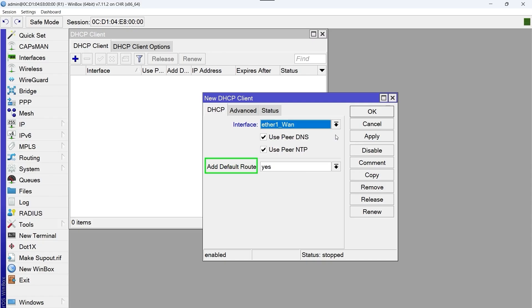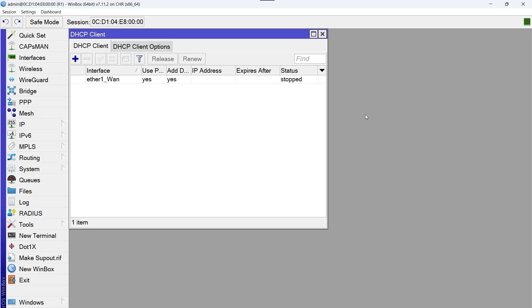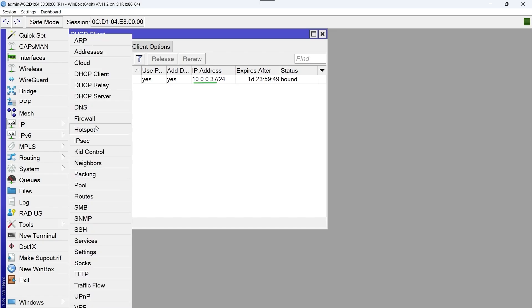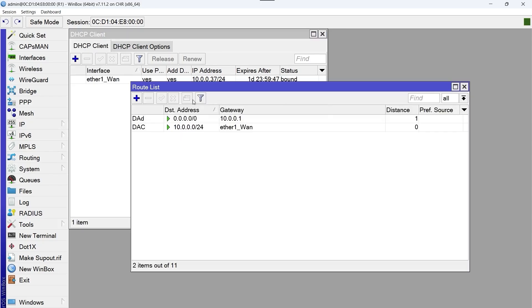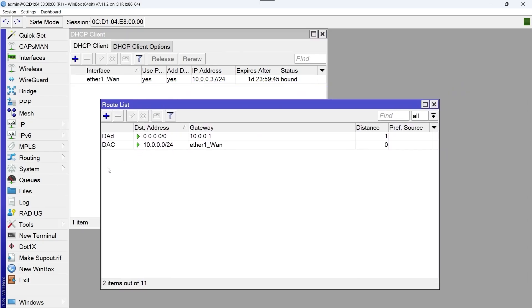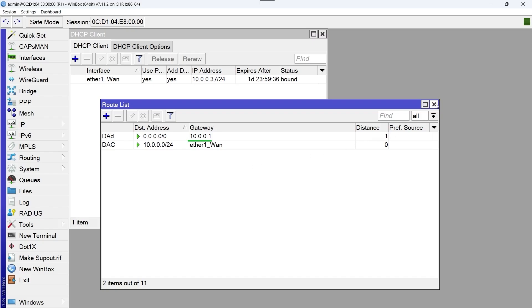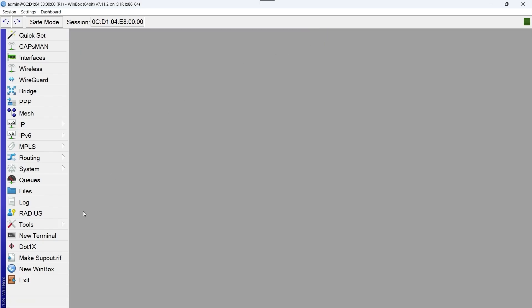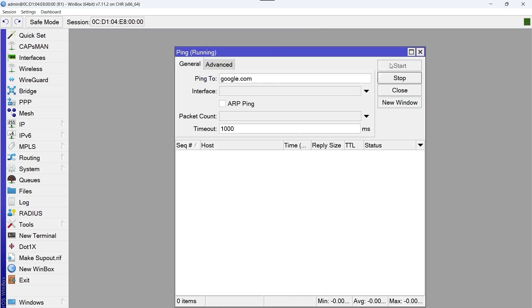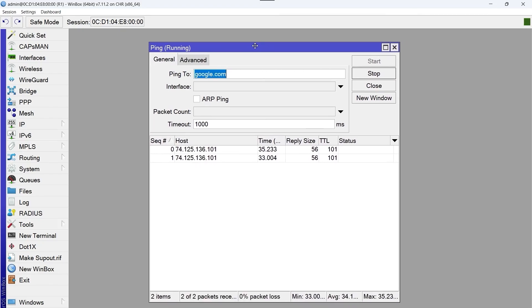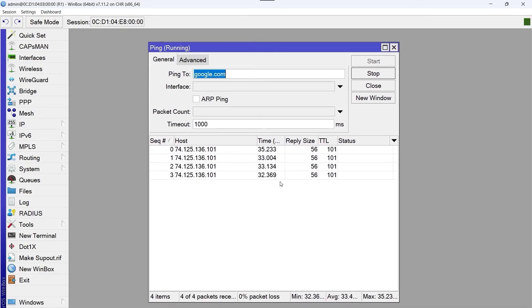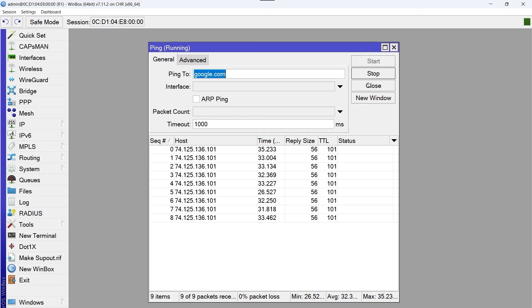We observe that our port has received an IP address 10.0.0.37 from the internet provider. If we go to IP Route, we find a route that was created dynamically to have access to the internet through the gateway 10.0.0.1. Very good. We're going to close these windows and try pinging google.com. We see that we have a response. That is to say, R1 is already connected to the internet. Very good. We're going to close this window and continue.